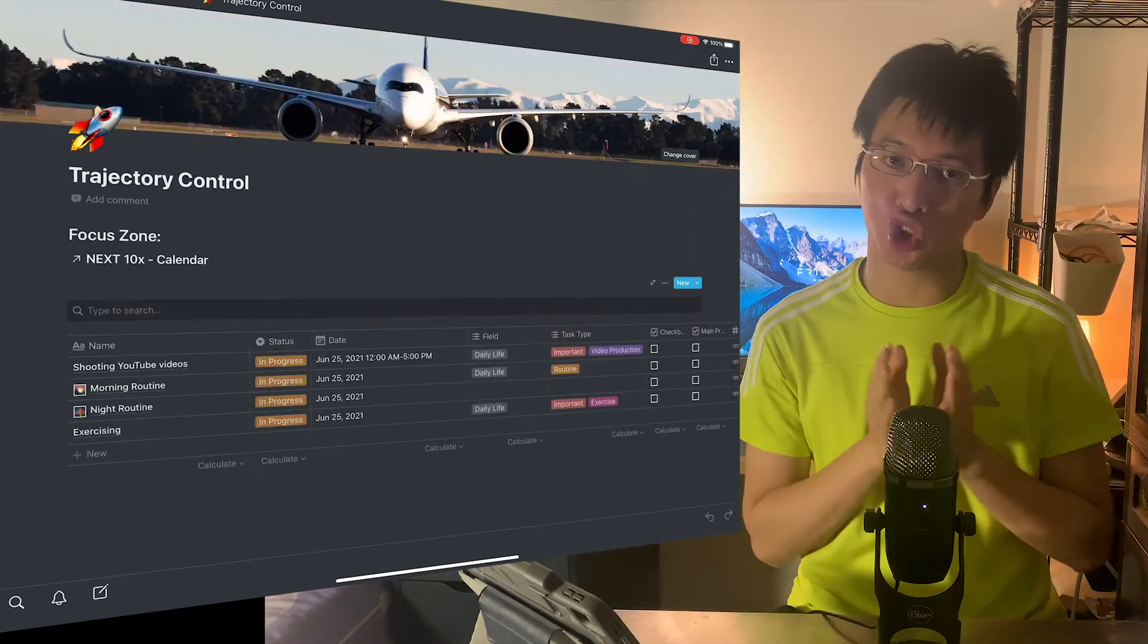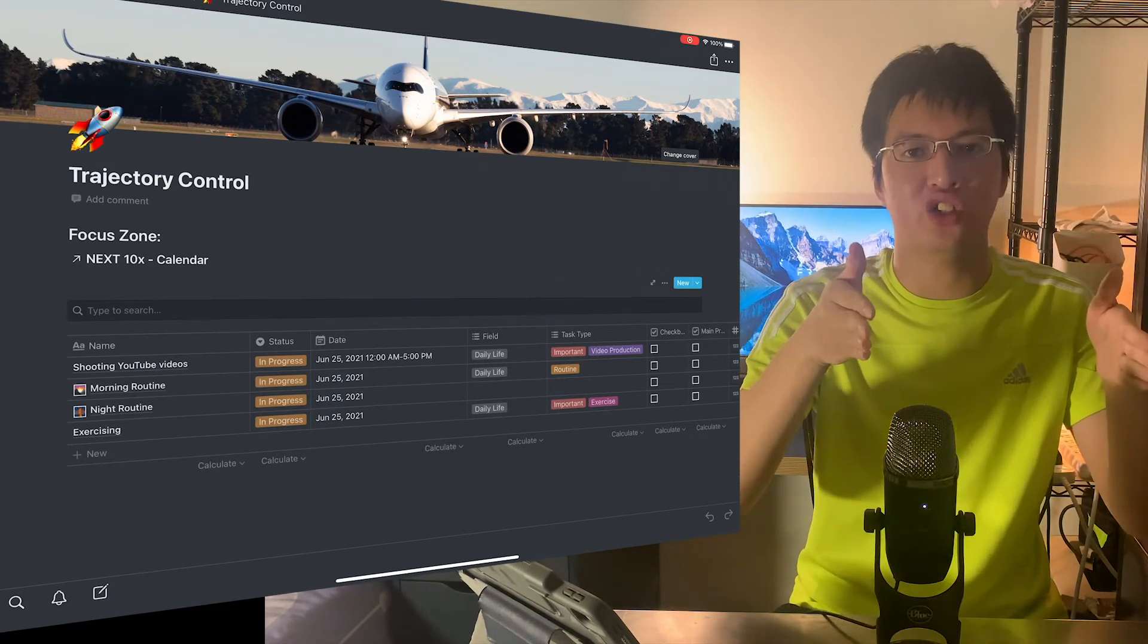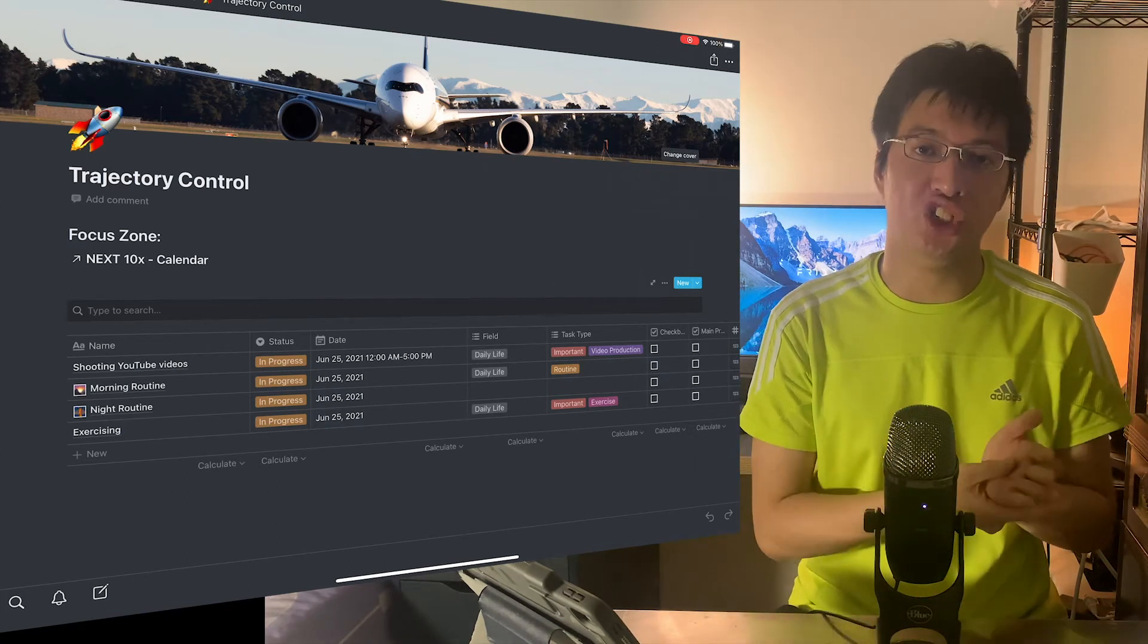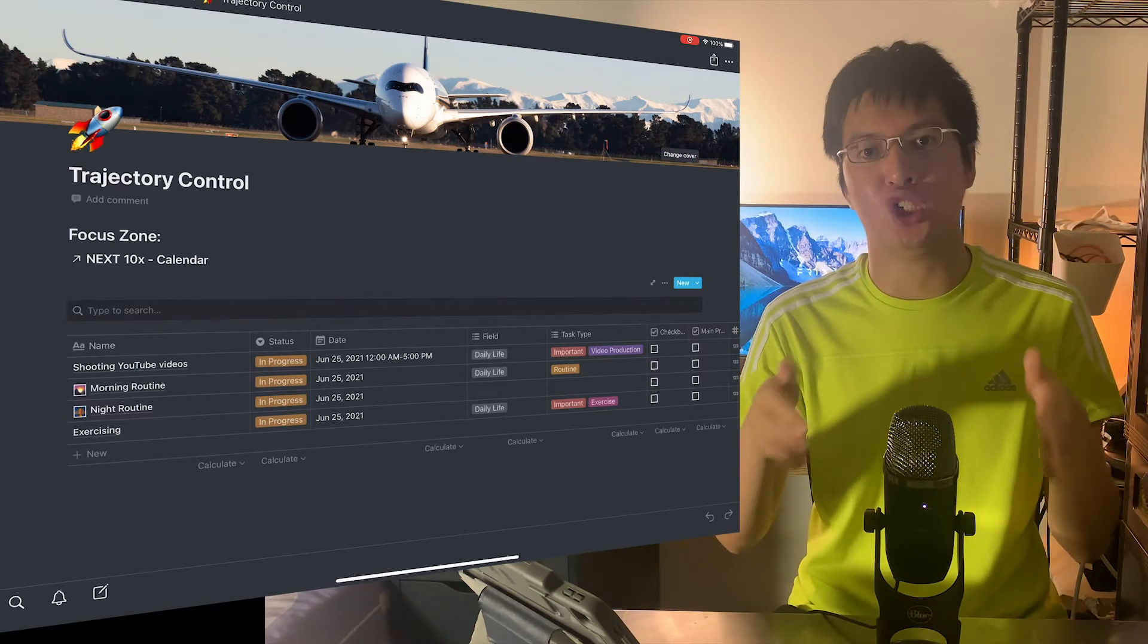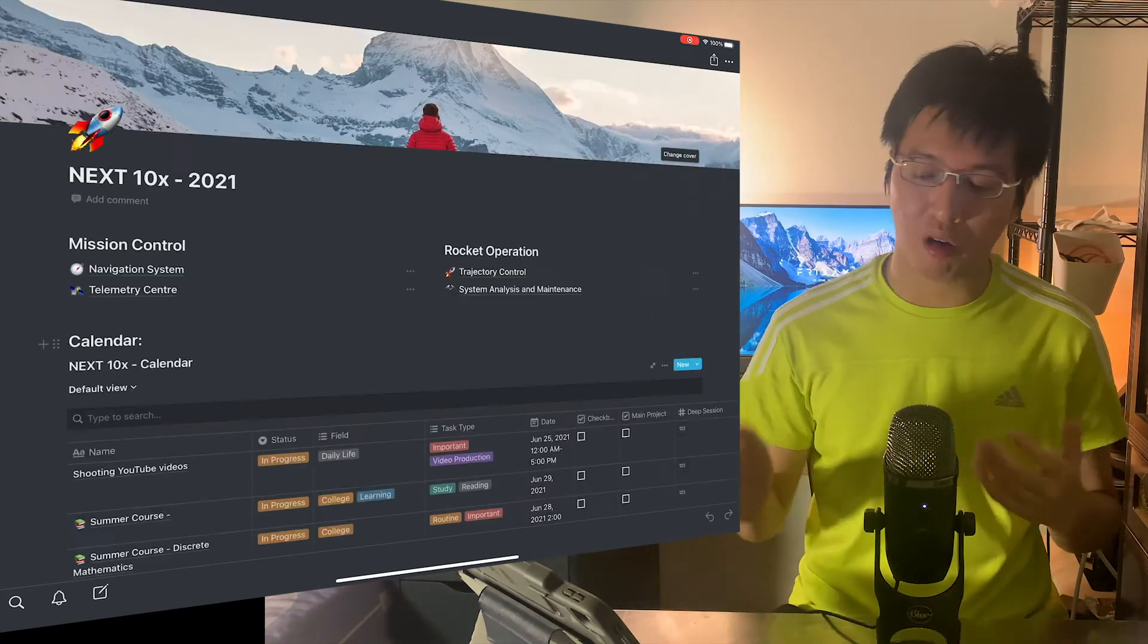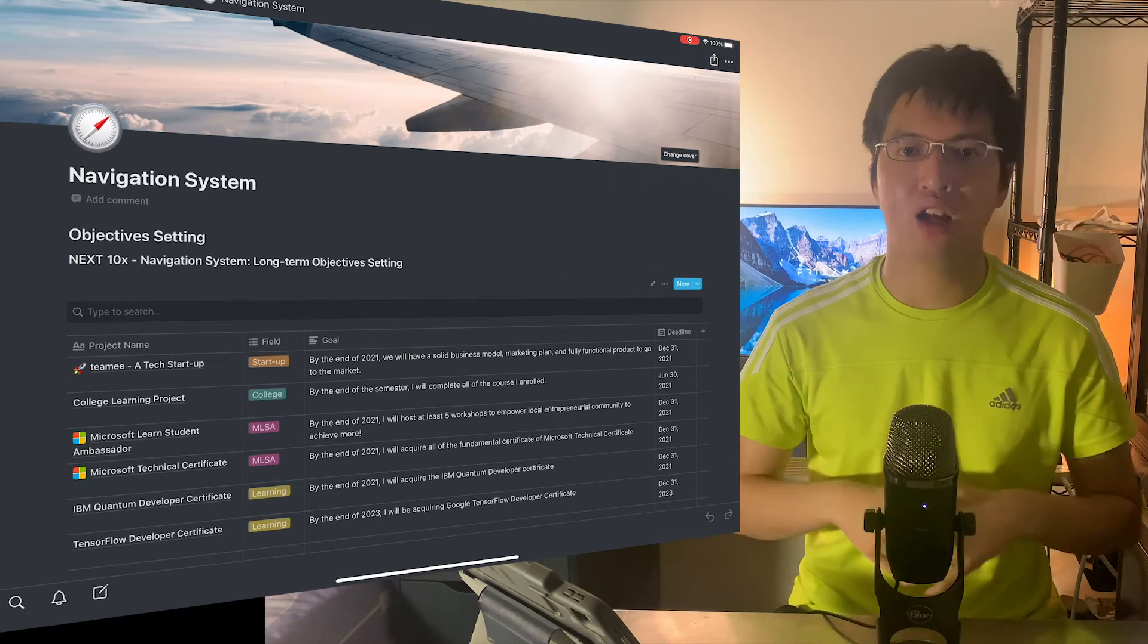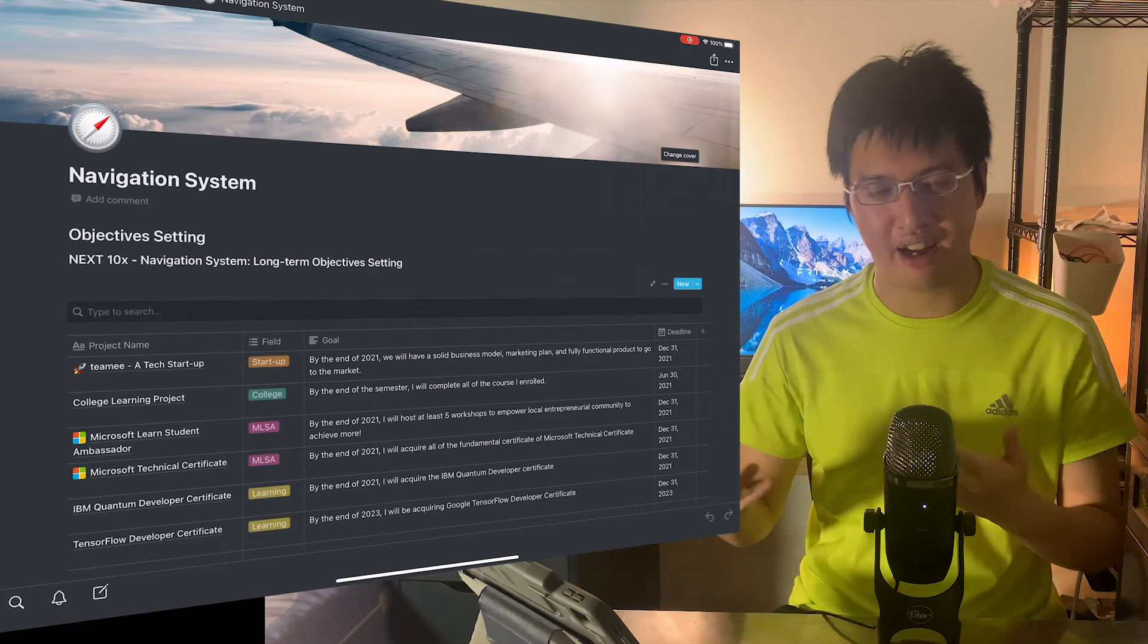For example, I use trajectory control, which is the main task I need to focus on today. So every day, I will open a trajectory control system on my dashboard to see, okay, here's the task I need to finish, I need to accomplish today. And for a long term part, I will be using navigation system to navigate my college career and things like that.